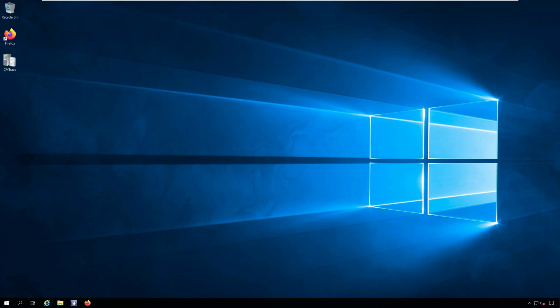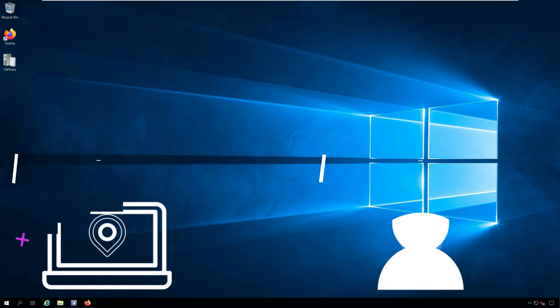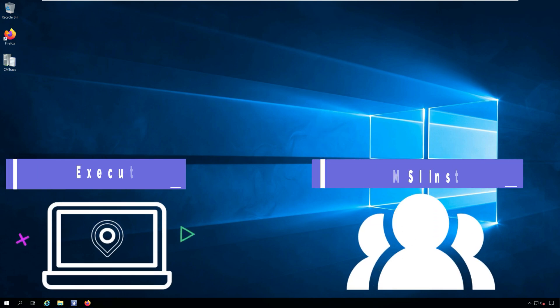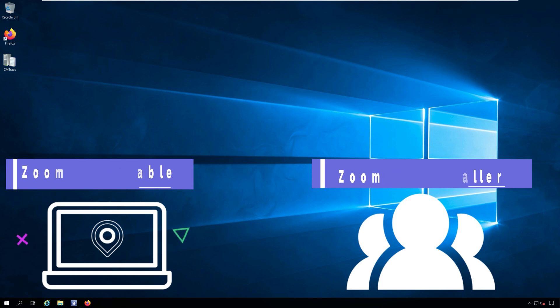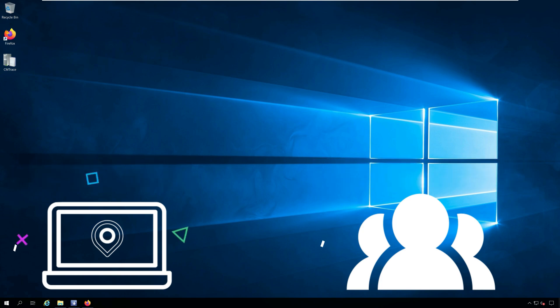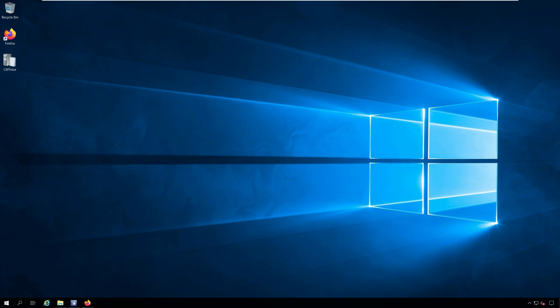If you are deploying Zoom to multiple computers in your organization using Configuration Manager, then download the MSI installer.